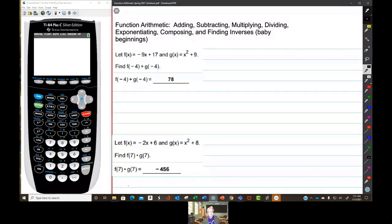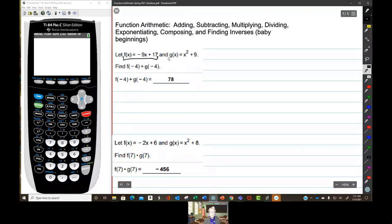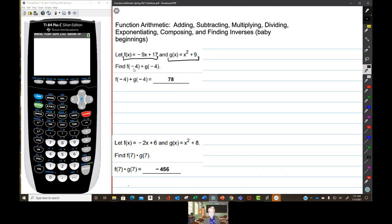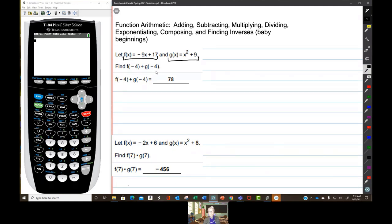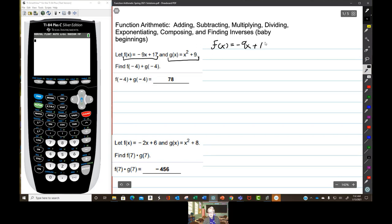We're given two functions: f of x equals negative 9x plus 17, and g of x equals x squared plus 9. We're going to evaluate f of x and g of x for x equals negative 4, and then add f of negative 4 to g of negative 4.